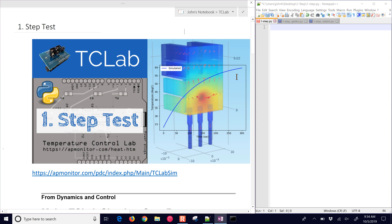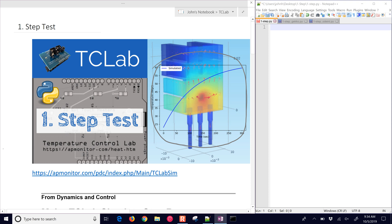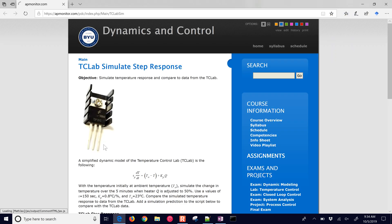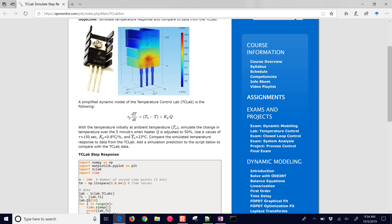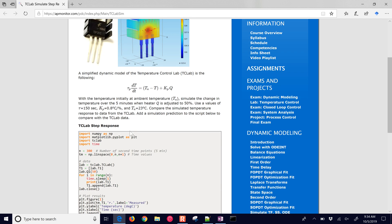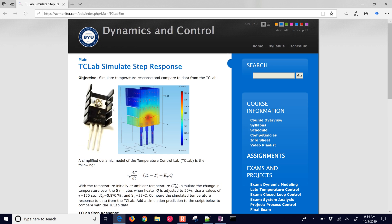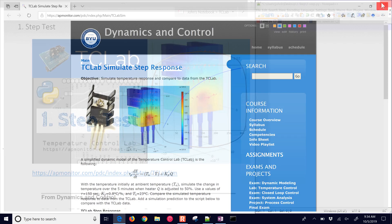In this first exercise, we're going to do a step test of the heater and then compare that with the simulated values. If you'd like to follow along on this, there is an address here that you can select or type in. I'll put that in the comments as well. This is the exercise with the full description and some sample source code to get you started.